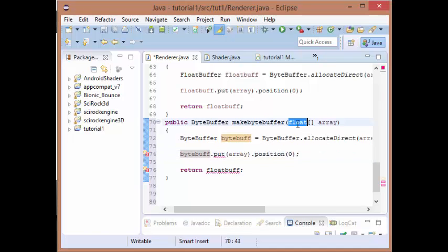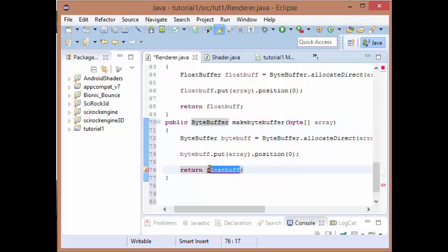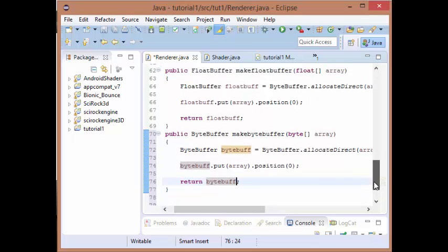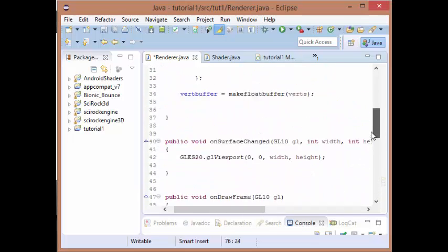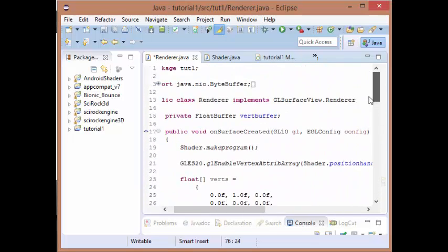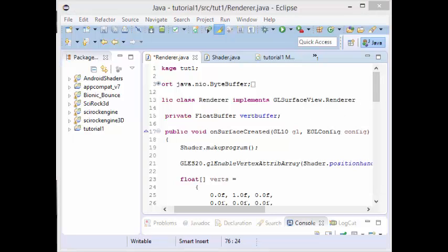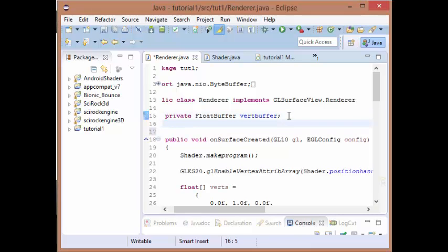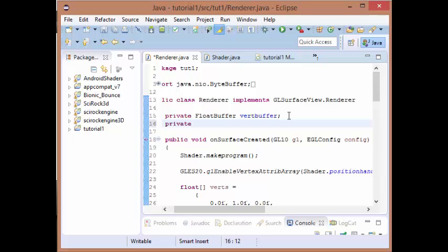Then we just want to turn this to our byte buff. We want to change our array to a byte as well, and then all we've got left to do is return our byte buff. Okay, so now that we have that we need to go all the way back up to the top of our render class and we need to create a byte buffer. Let's just do that.